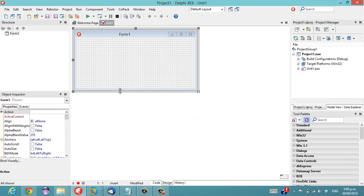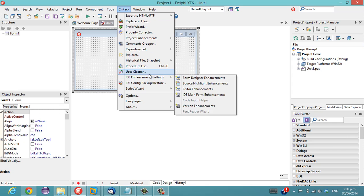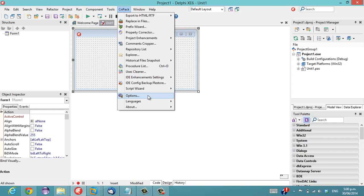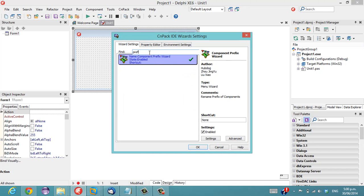G'day, this is Alastair Christie from LearnDelphi.tv and in this video we are going to continue looking at CNPack. Last time we did structural highlighting. This time we are going to have a look at the Component Prefix Wizard.